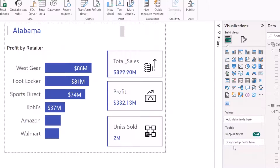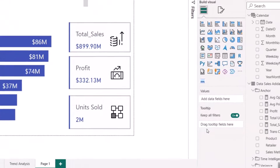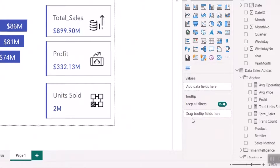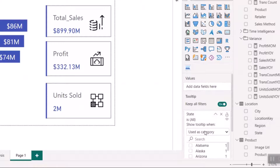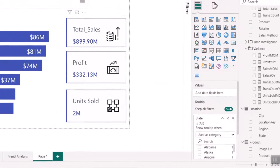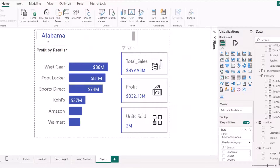Now the most important thing after designing your tooltip is to set the tooltip field. I'll go to the tooltip field well and drag 'State' from my Location table into it. You can drag as many fields as you want, but since I already have State displayed at the top, using State here makes sense. That's it — the tooltip page is successfully created.